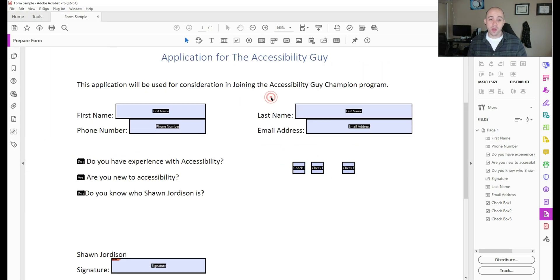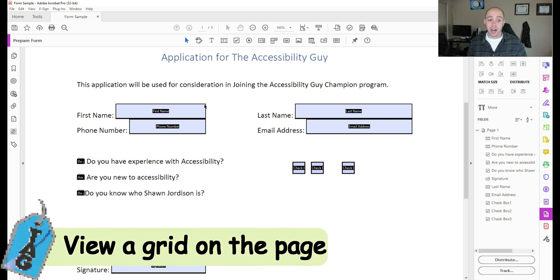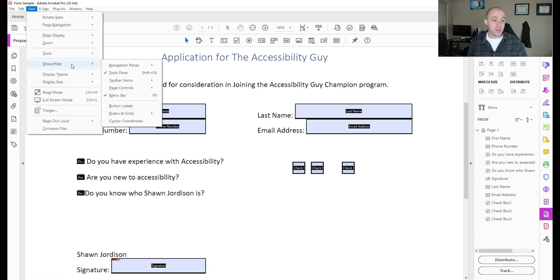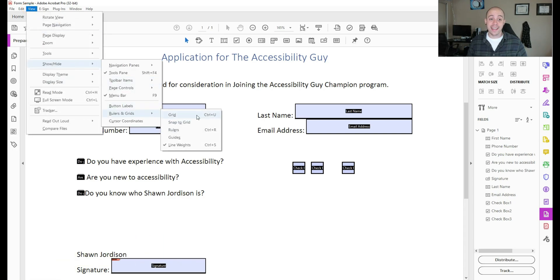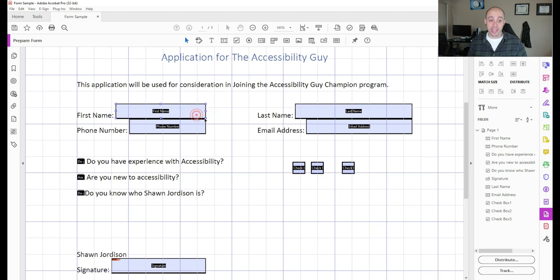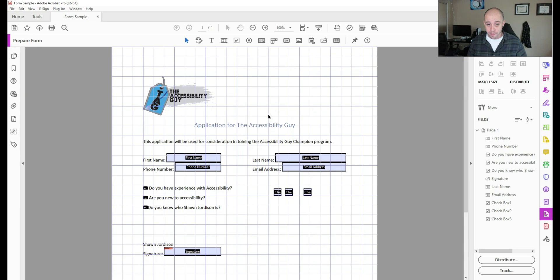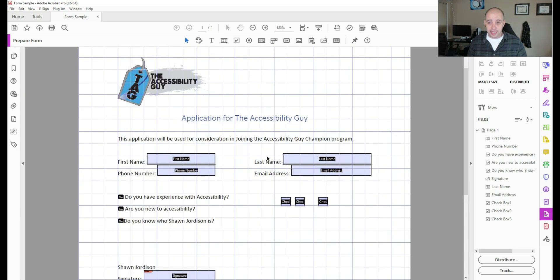Now there's another method for aligning form fields. For example, if these form fields were all out of whack, we can go to view, show hide, rulers and grids, and add grid. And this will help you align your content when designing a form.